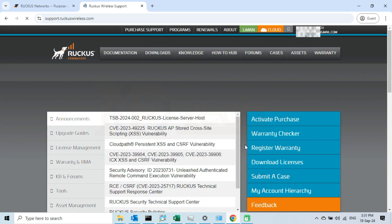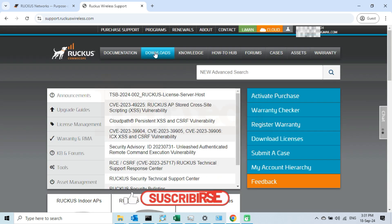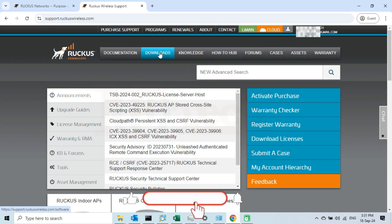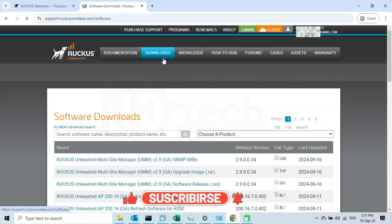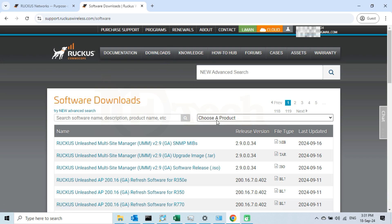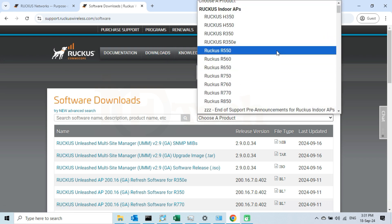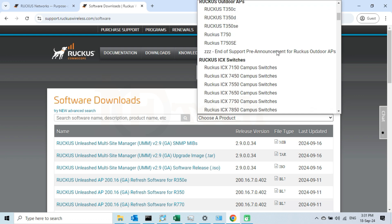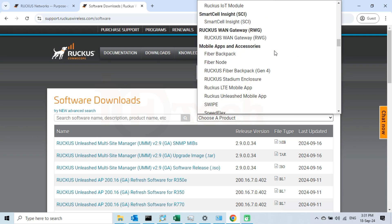After logging in, click on the downloads tab. Now select your product from the list. Since I am downloading the firmware for my Ruckus R510 Access Point, I will select it from the drop down list.